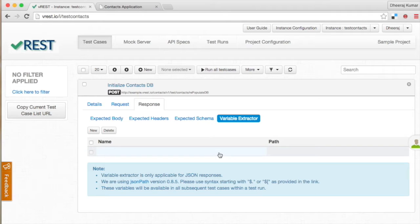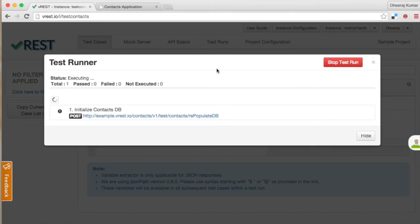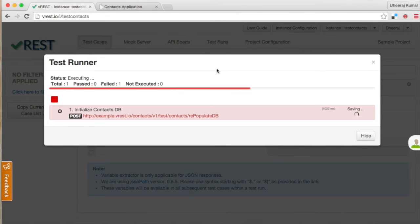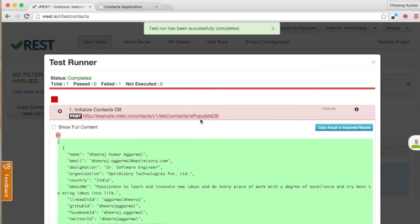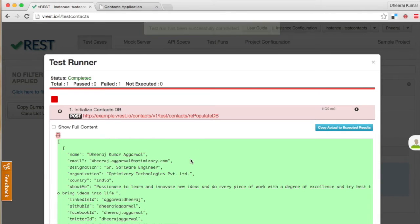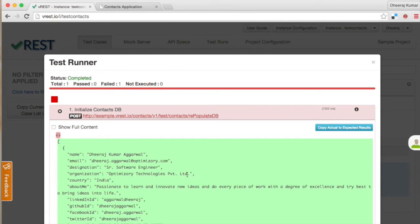Let us run this test case and see what happens. The test case has failed. Expand the test case to see the failure region. As we have not provided any expected body for our test case, and diff is indicating that your expected body should look like this.